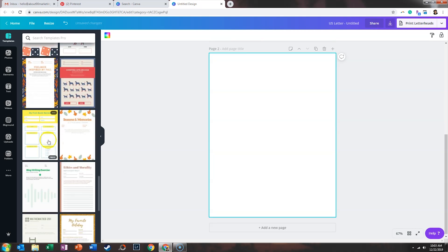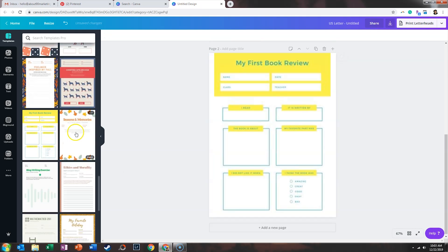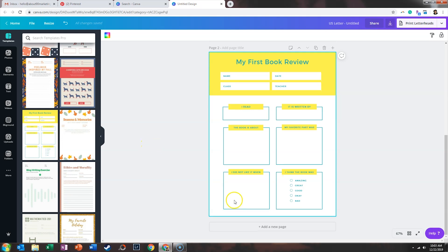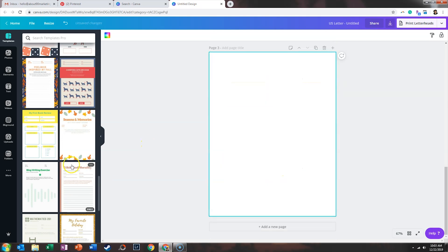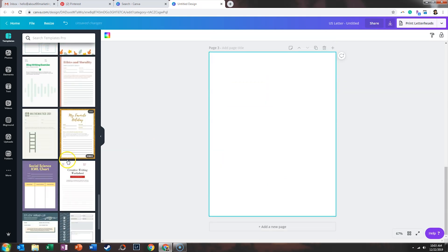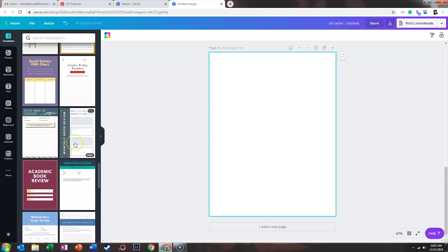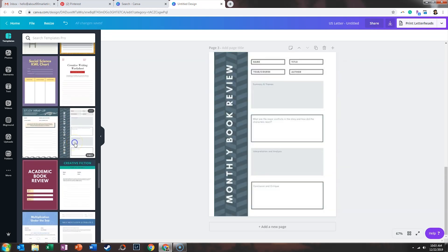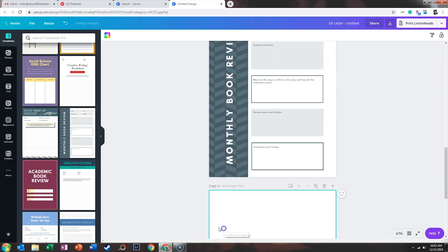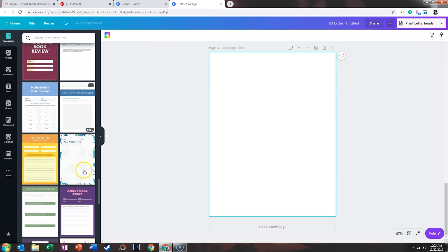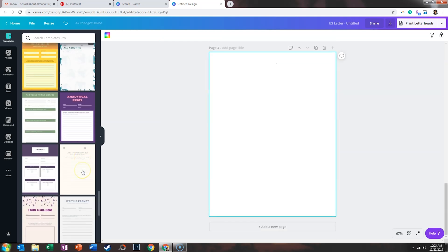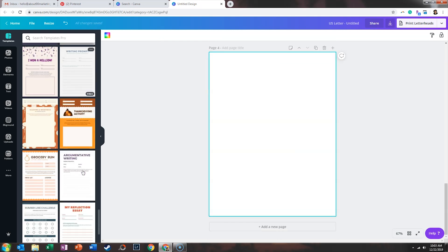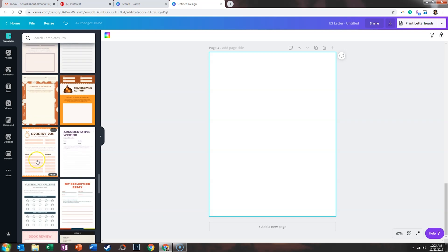And if we continue to scroll down, the book review one is another one that could be a great format for an opt-in. Let's keep scrolling. I love this book review one. That's a fantastic format for a worksheet. And we'll keep going down.